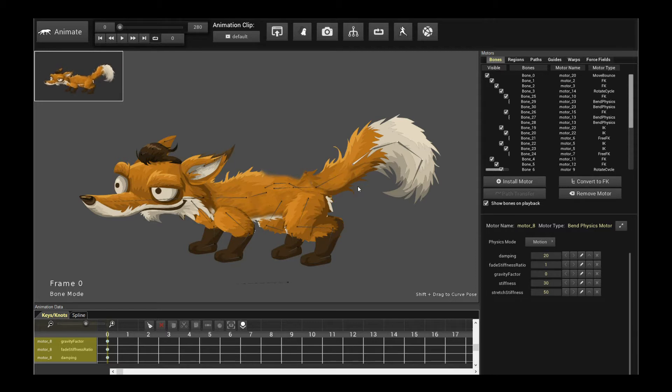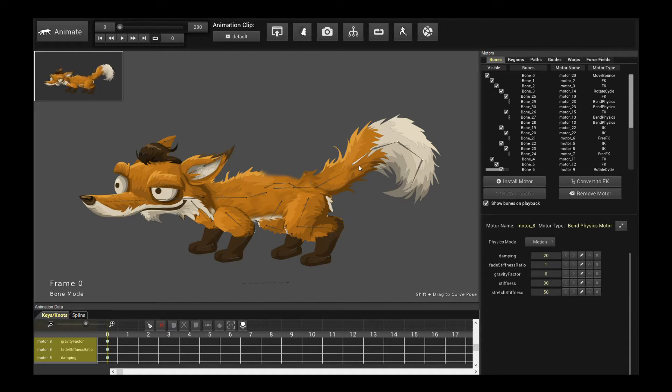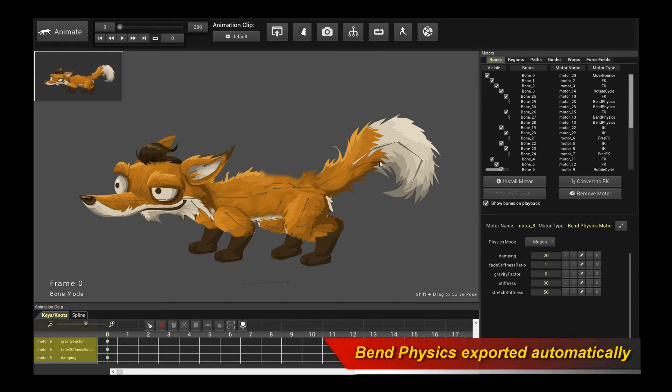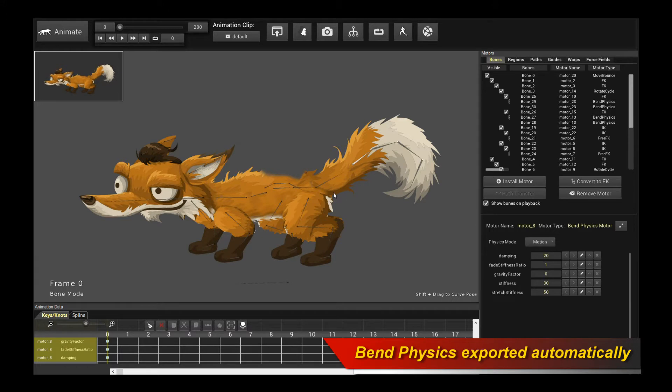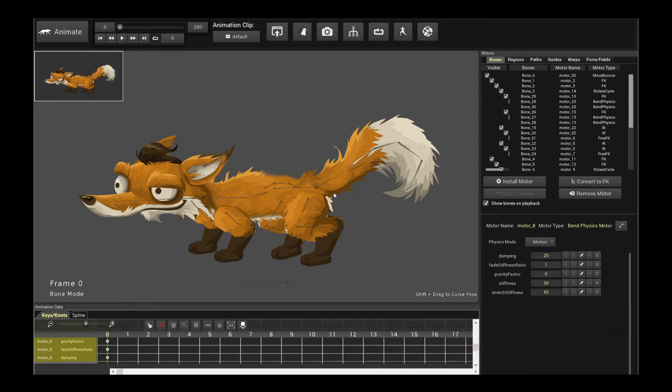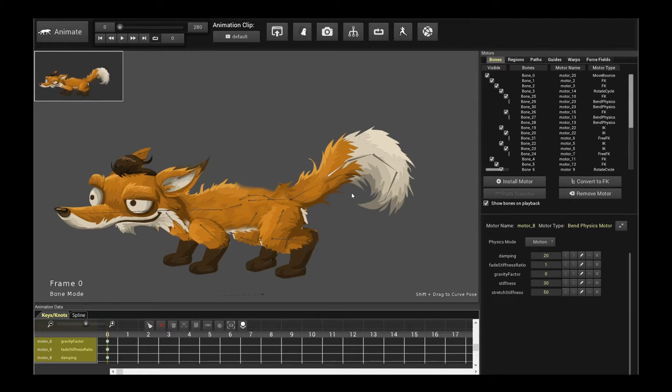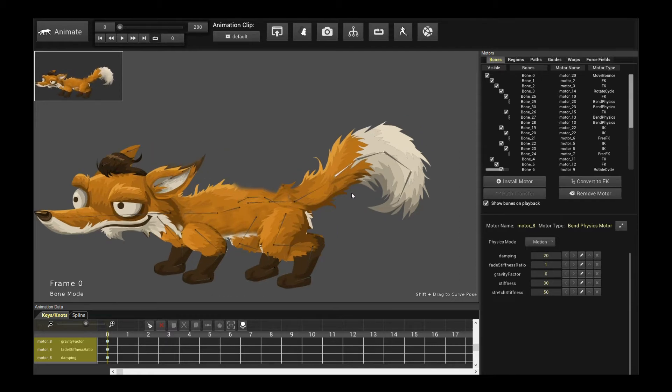In order to do that we now have a new feature in the Creature Animation tool which allows you to actually export these Banded Physics Motors. Then in the Unreal Engine plugin itself it will construct them live and actually simulate them in real time in the game engine editor. Now this is using Unreal Engine's default physics engine which I believe is the PhysX engine. So there are certain limitations which I will explain right now before we jump into UE4.